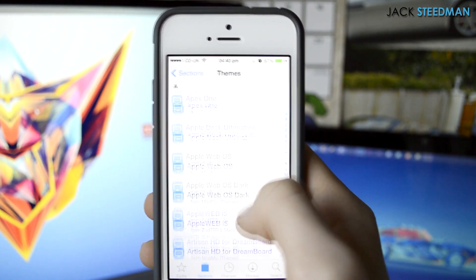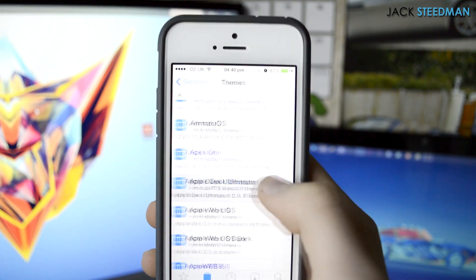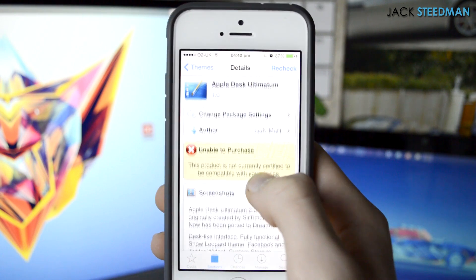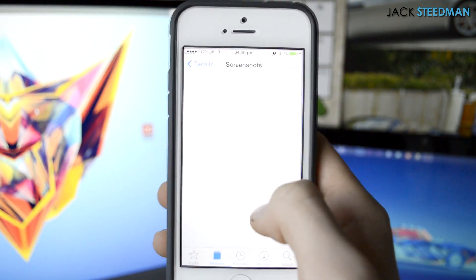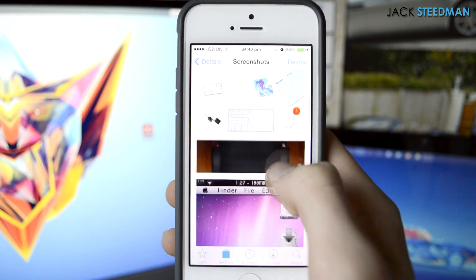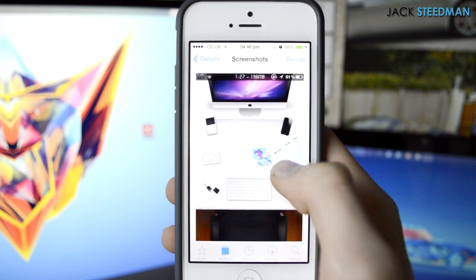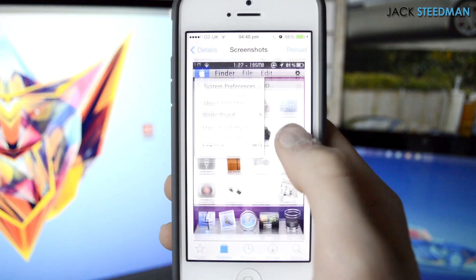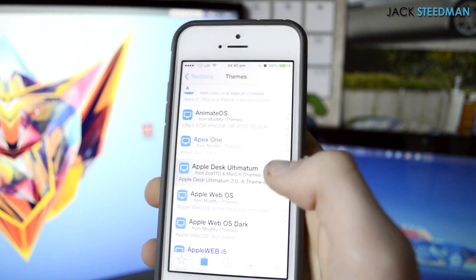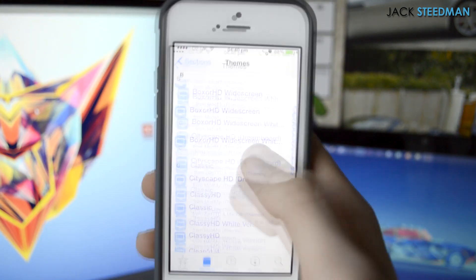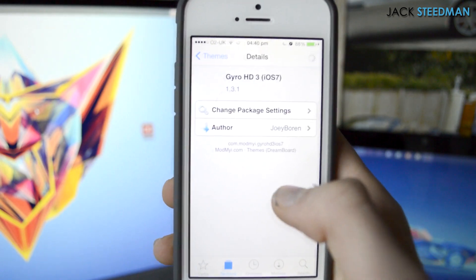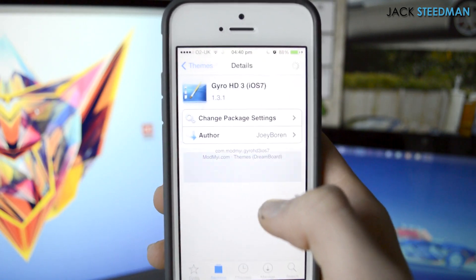So actually not a lot of themes are compatible with iOS 7 at the moment. Hopefully more will come out when DreamBoard is officially released. As you can see, this isn't compatible — this is Apple Desk Automated, I believe. One of my favourite DreamBoard themes. Hopefully it does get updated because it's a very, very nice and very complete theme.